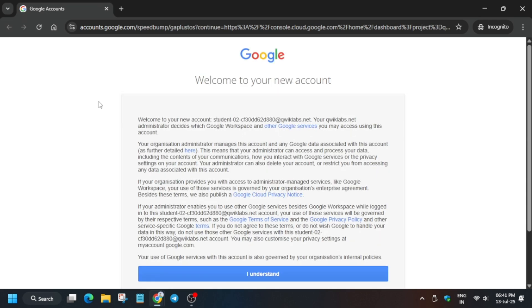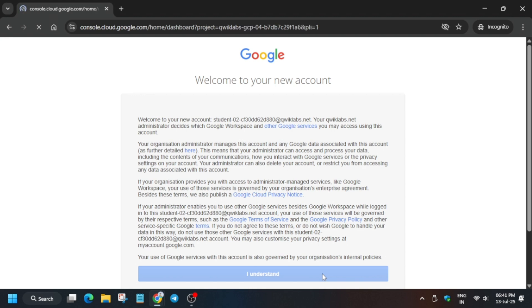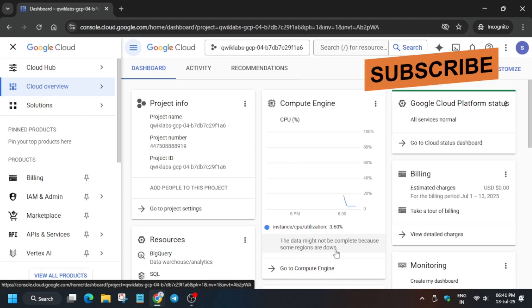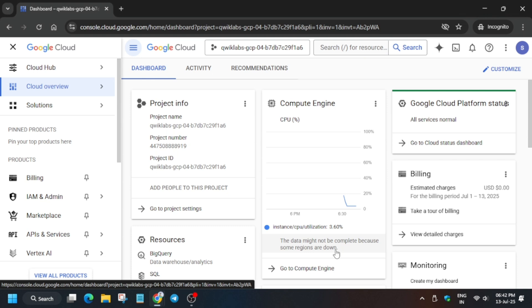Now here click on I understand and let's come back to the cloud console. Here basically what we need to do is follow the step by step guide.